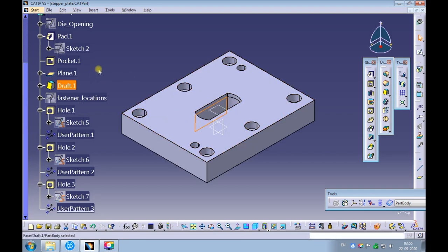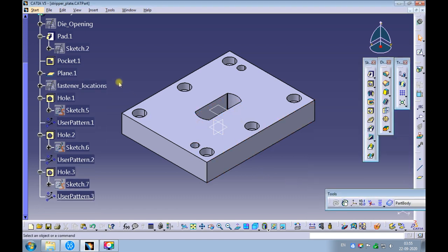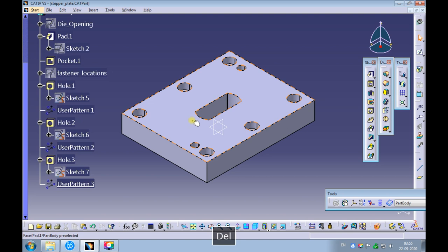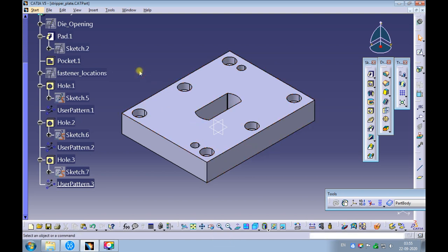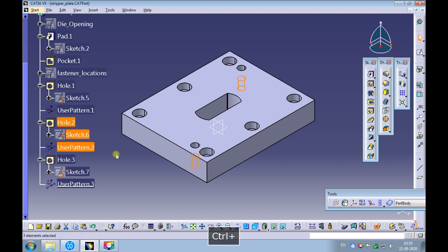Delete the draft created for the die opening. Delete the plane created for the draft. Delete the dowel holes and the relief holes created for locating the die plate, and the sketches associated with them.